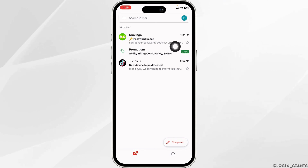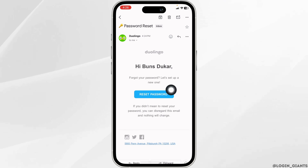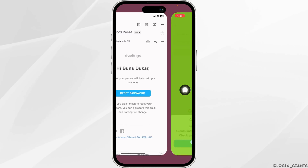You'll also receive a similar kind of mail. Open this mail and click on the option of Reset Password.